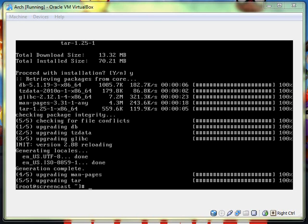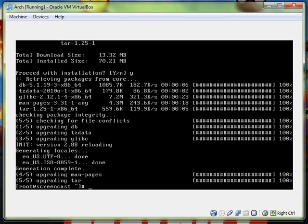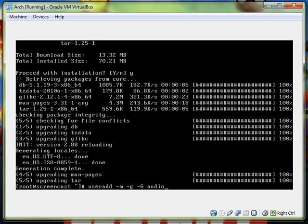So it finished the update. So now we have to add a user, set a password to that user, and then install sudo. And this is basically a direct quote from that Lifehacker article I keep mentioning.